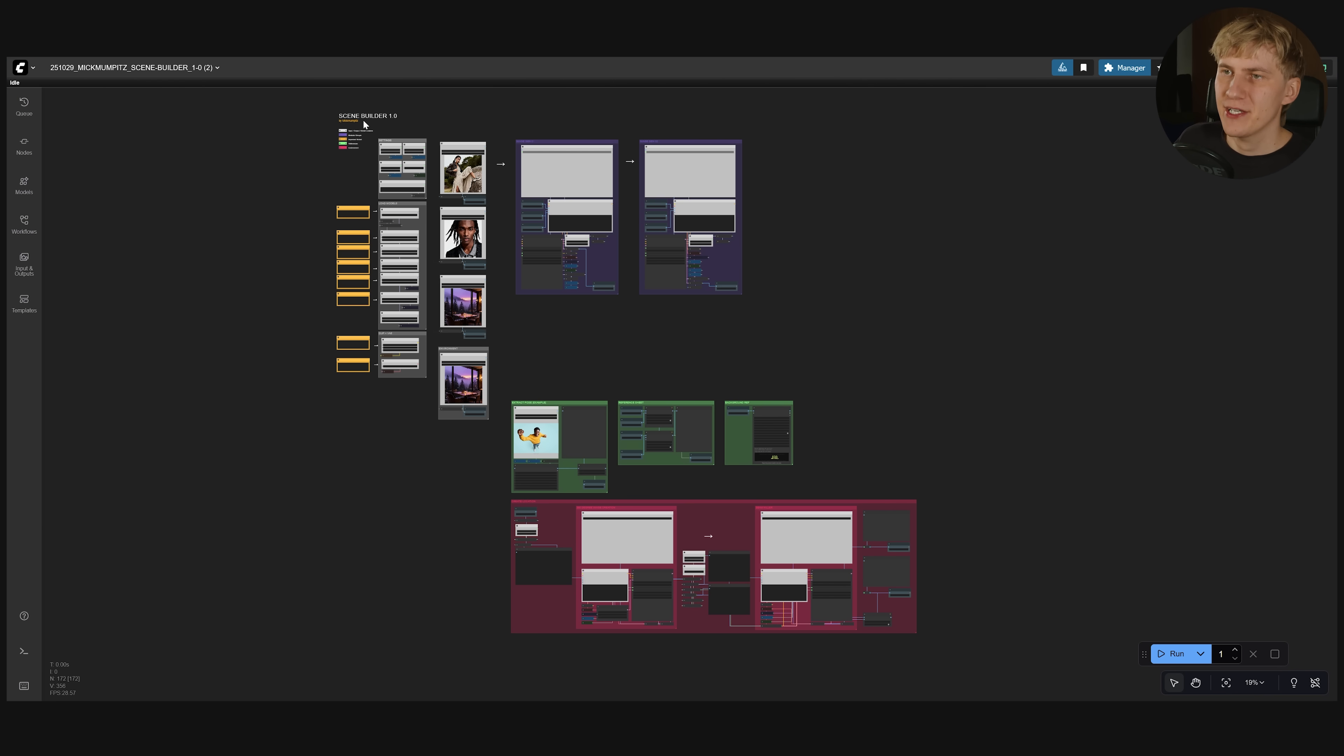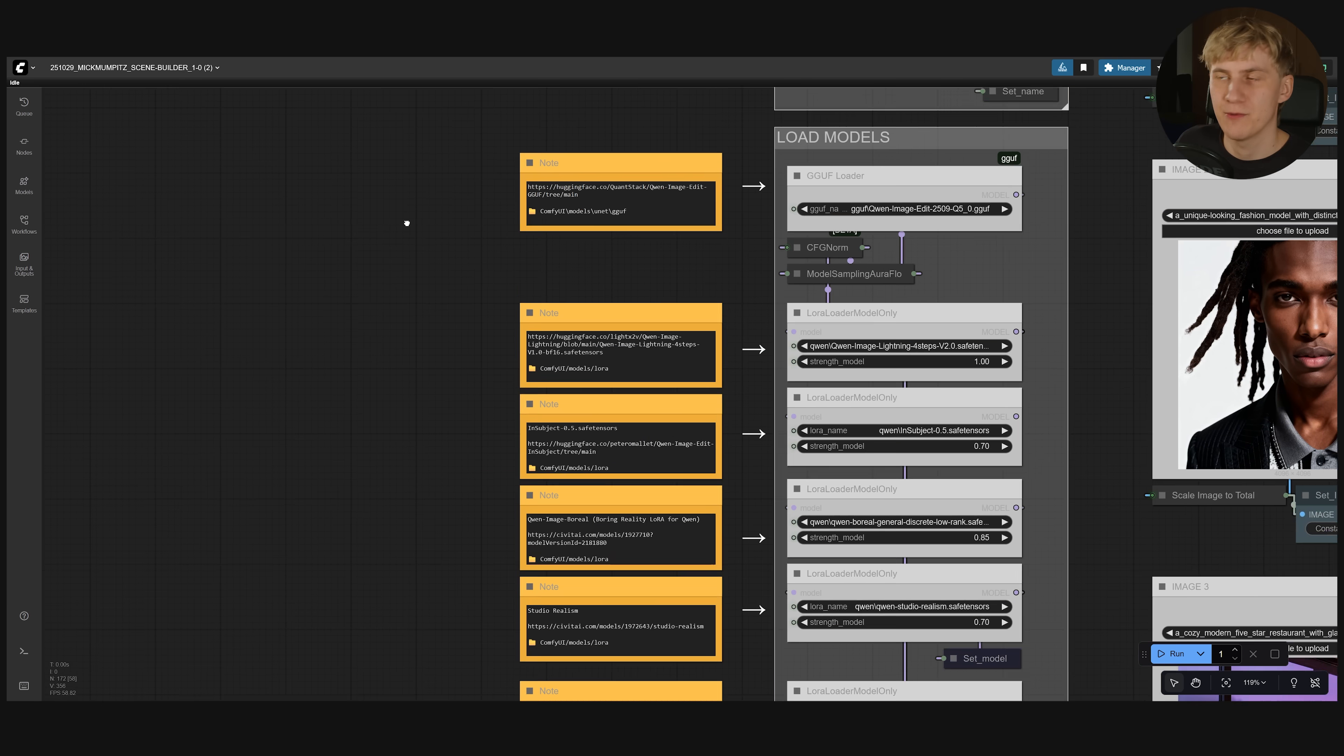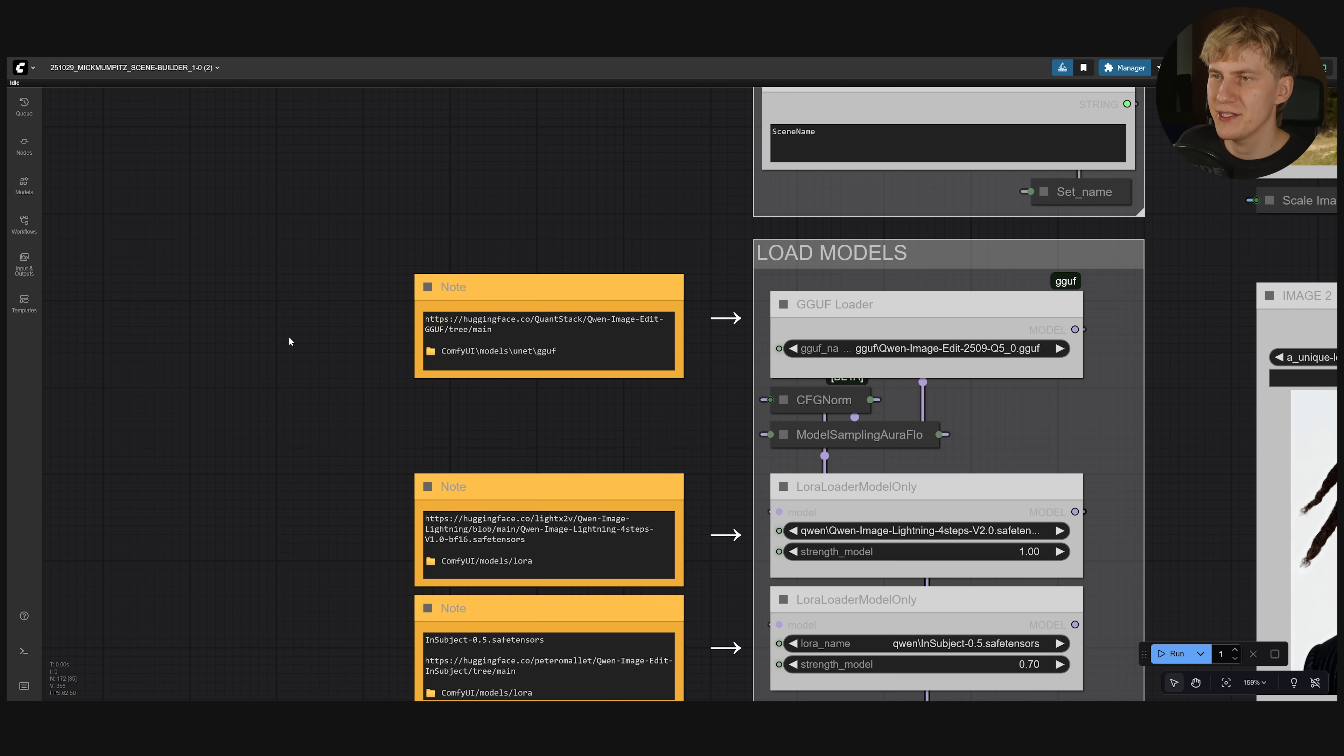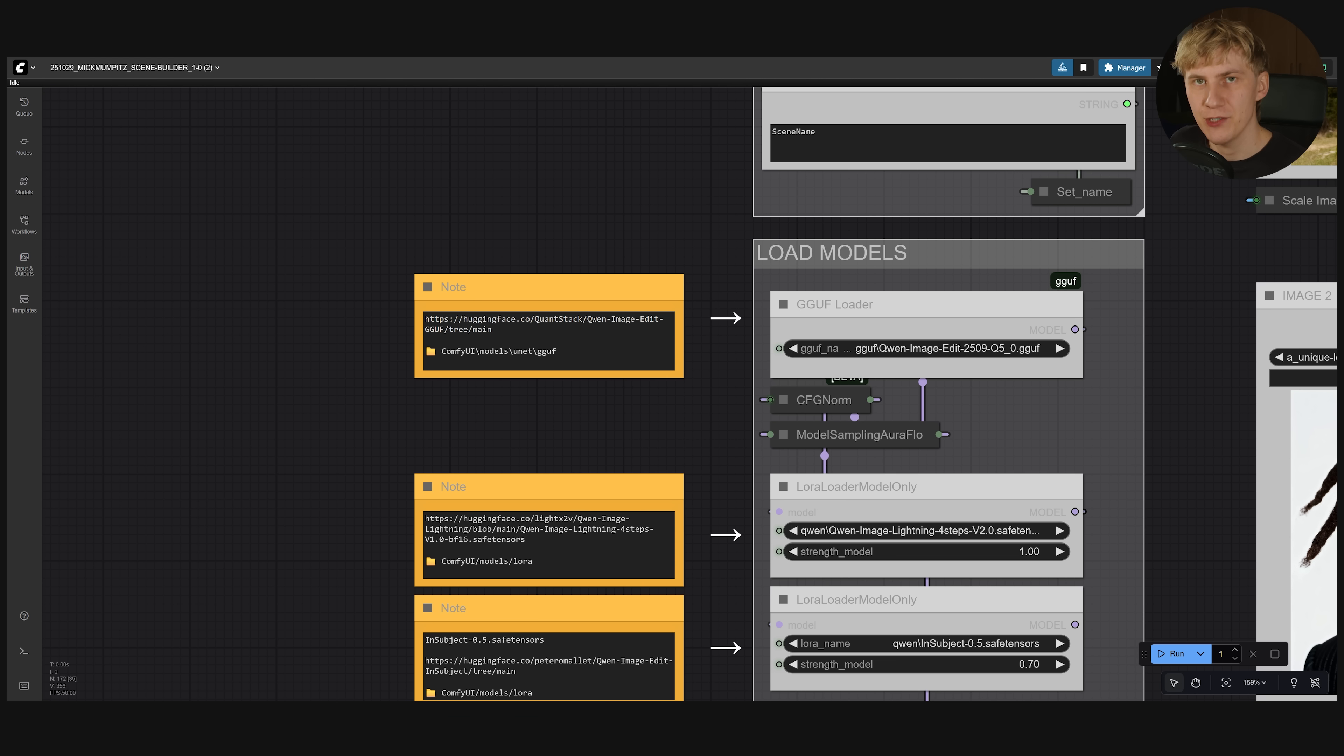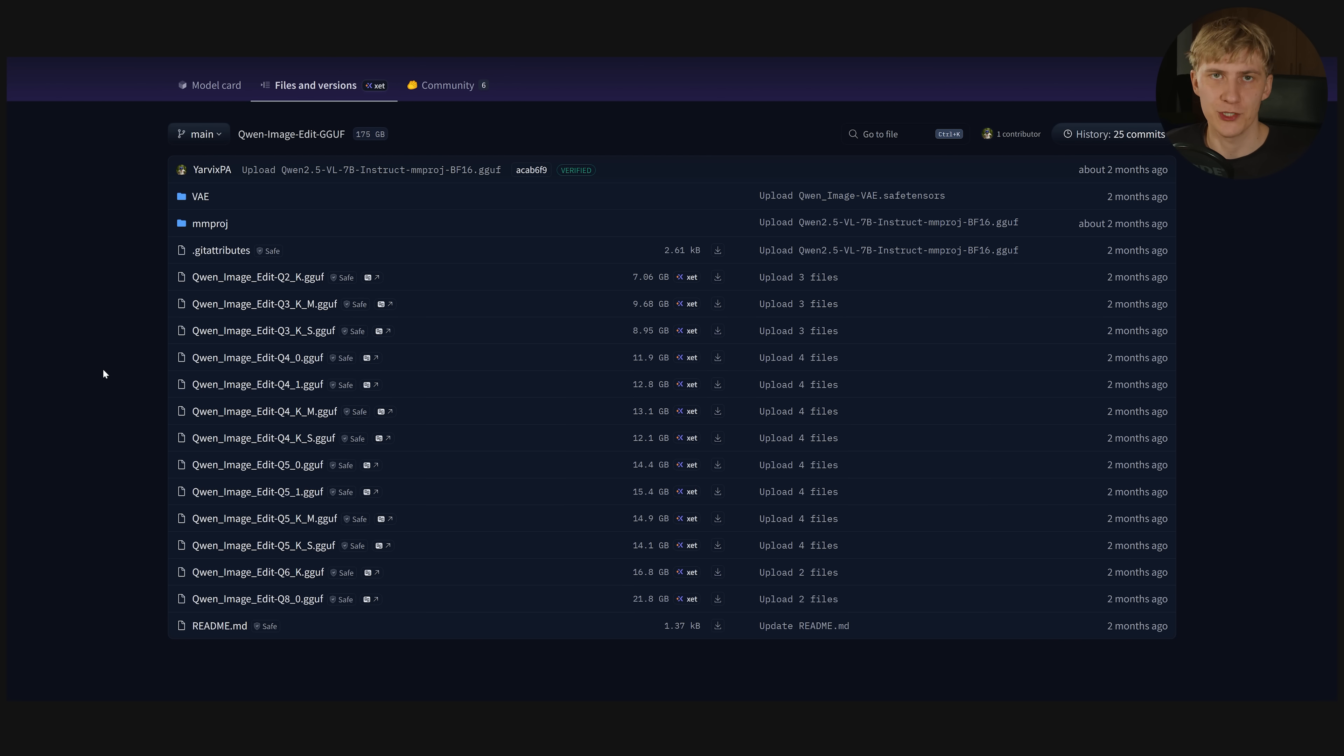And you can find all of them in these yellow nodes to the left of this workflow right here next to the model loader nodes. And you can see here I'm using a GGUF version of this model. GGUF is basically a way to compress model size so it can run on older GPUs that don't have a lot of VRAM.